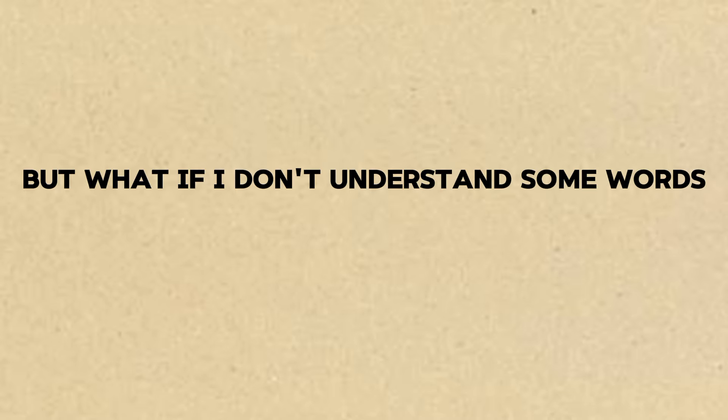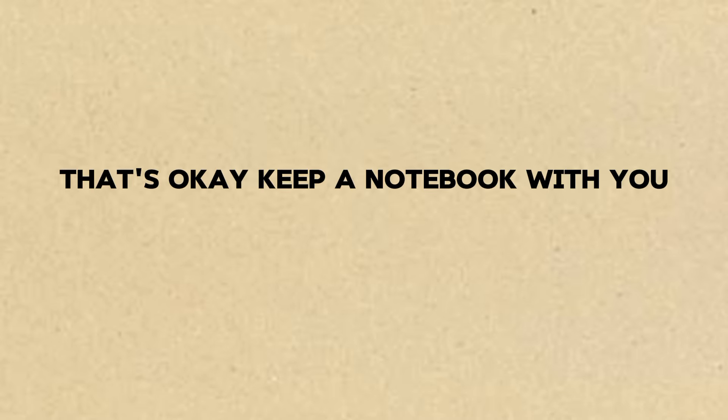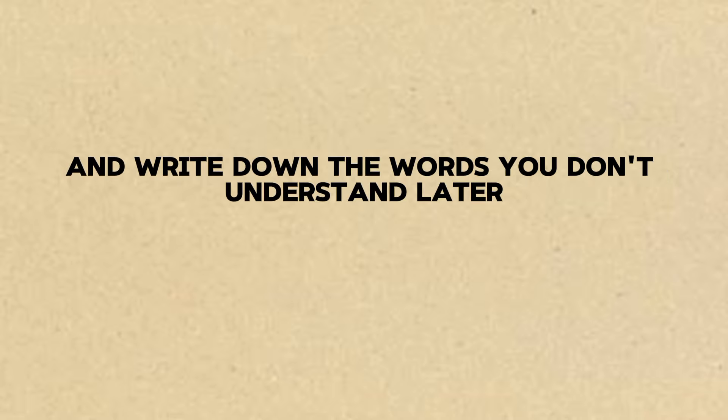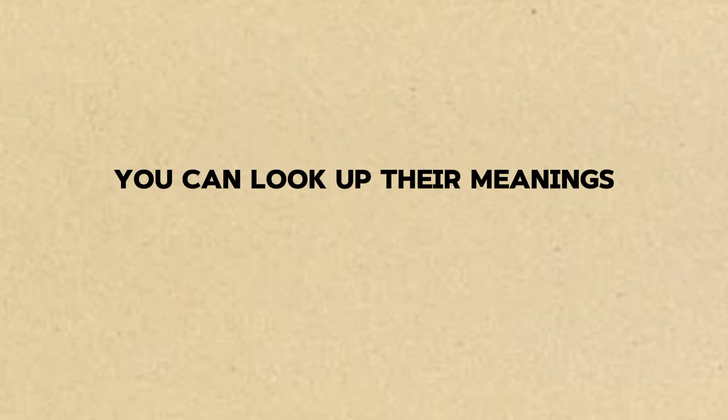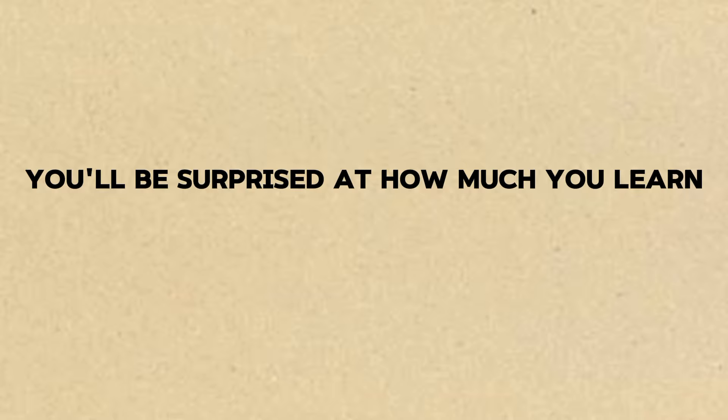But what if I don't understand some words? That's okay. Keep a notebook with you and write down the words you don't understand. Later you can look up their meanings. You'll be surprised at how much you learn.